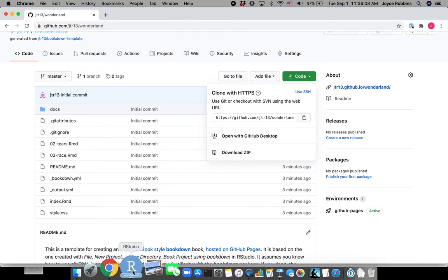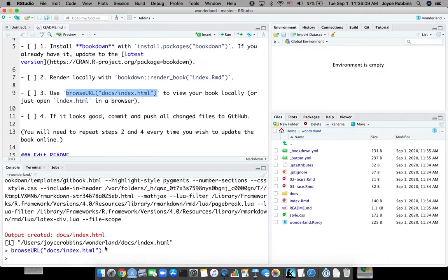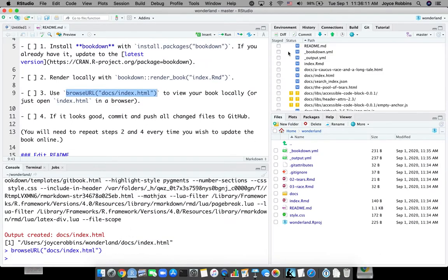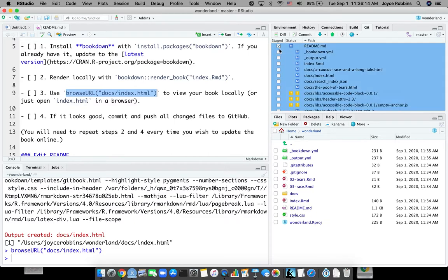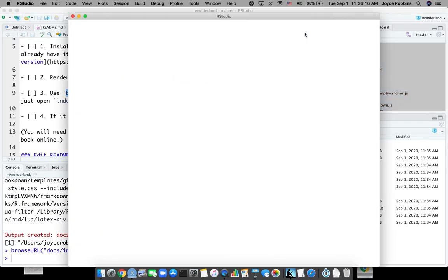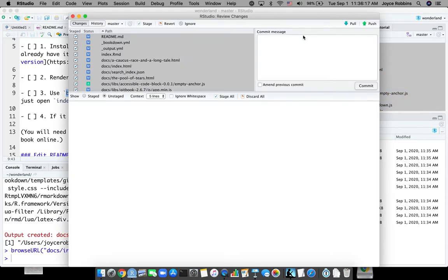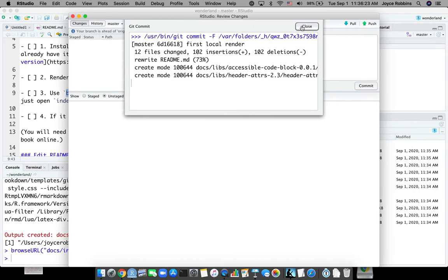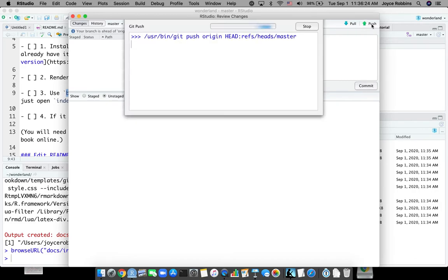So we will now commit those changes and push them to GitHub. I'm doing a command A there so I can select them all at once. And we'll call this first local render commit and push.